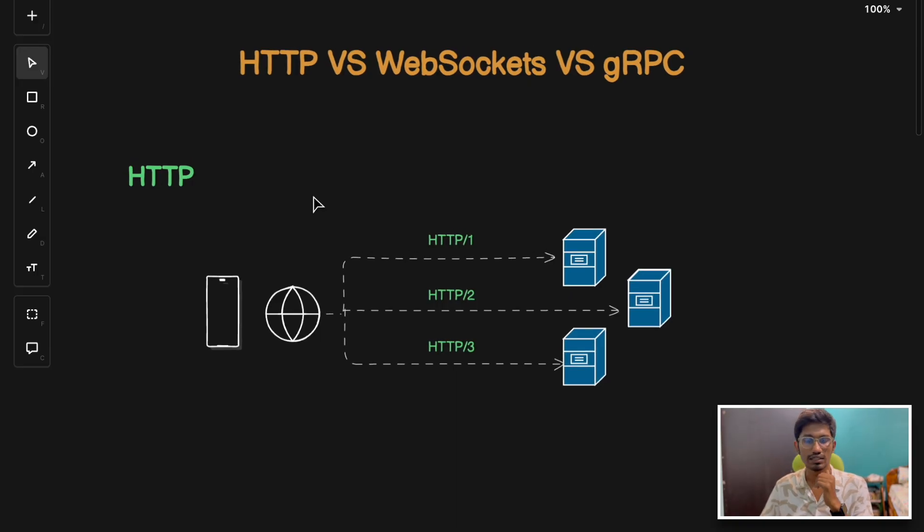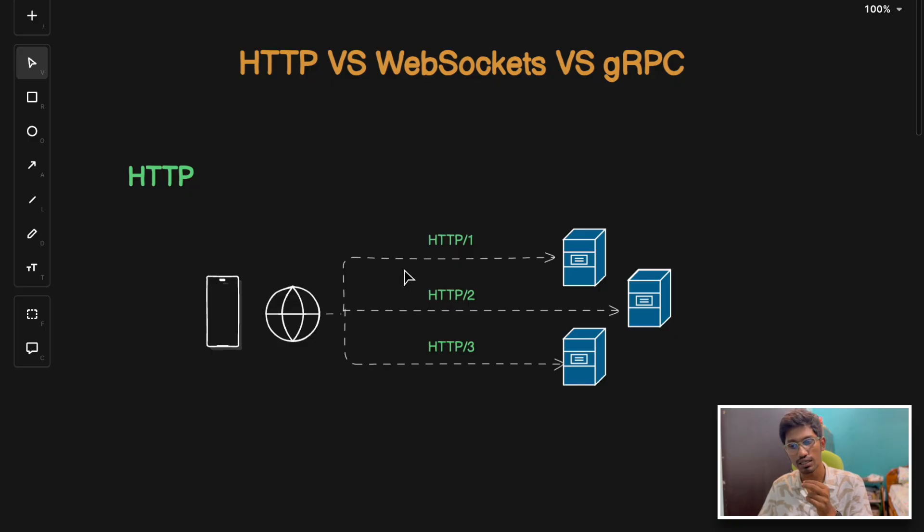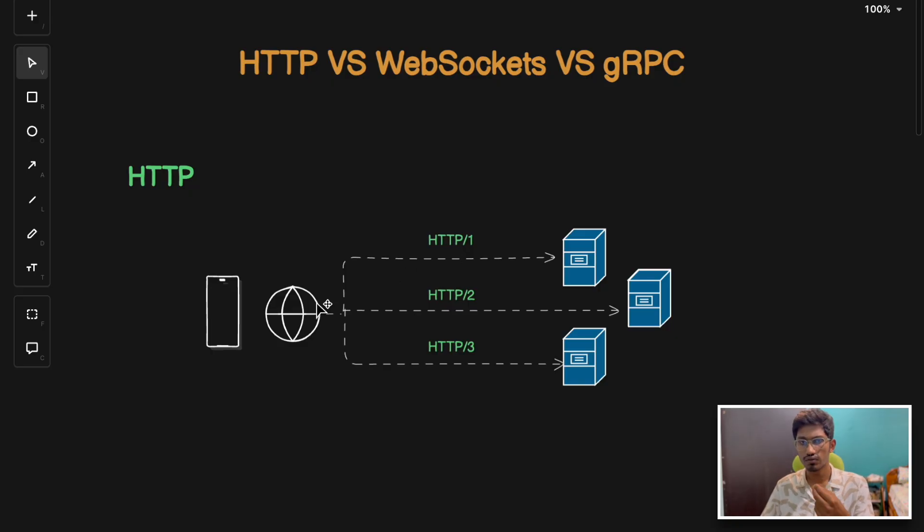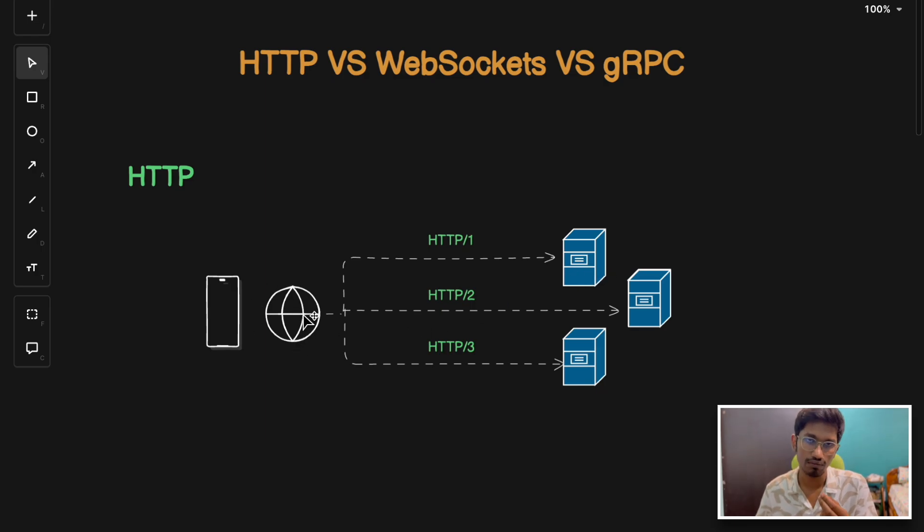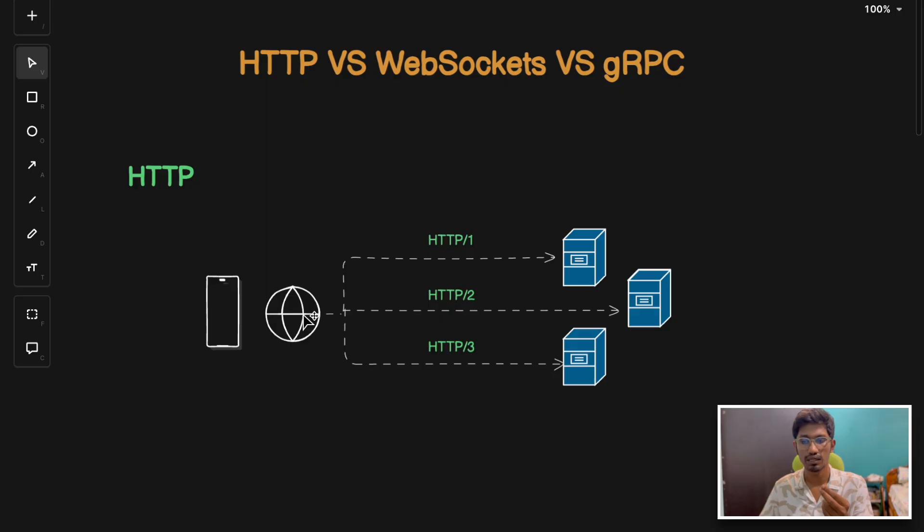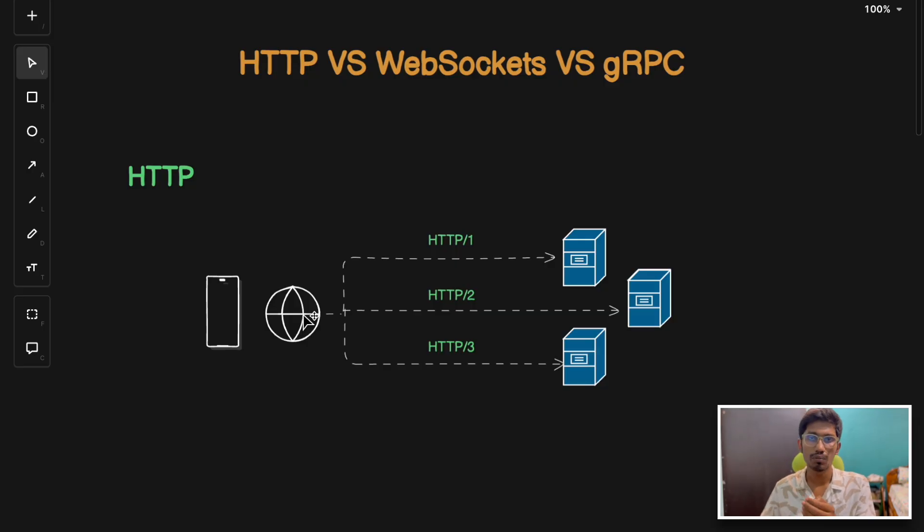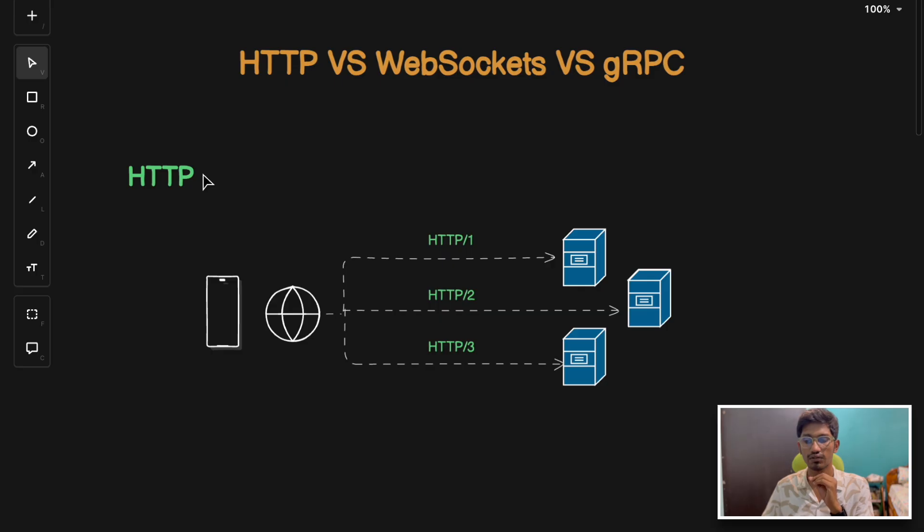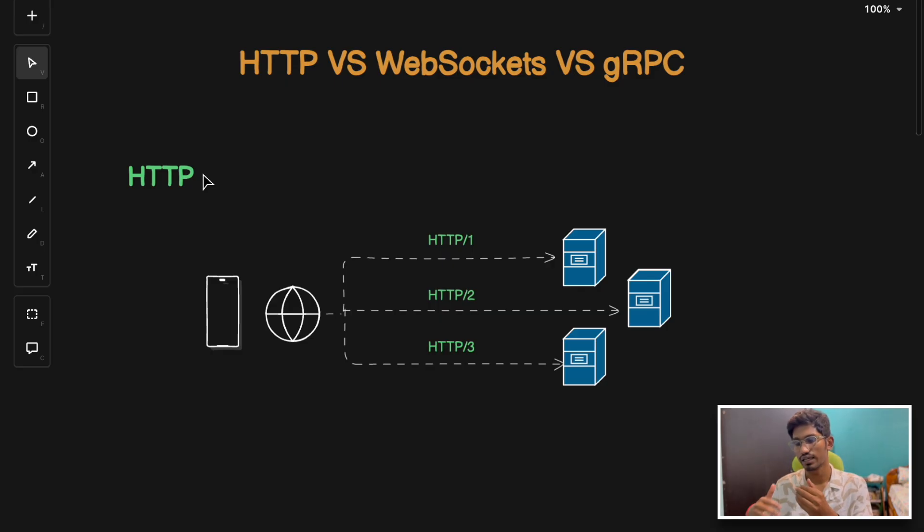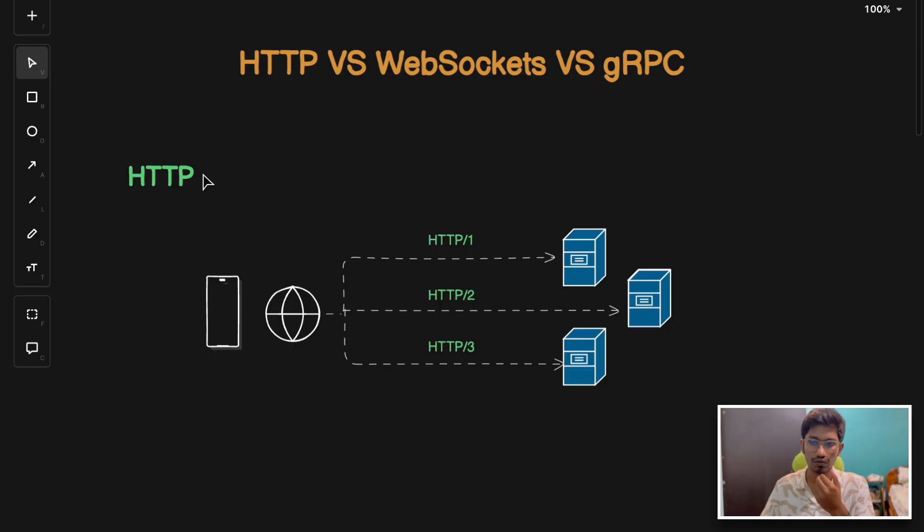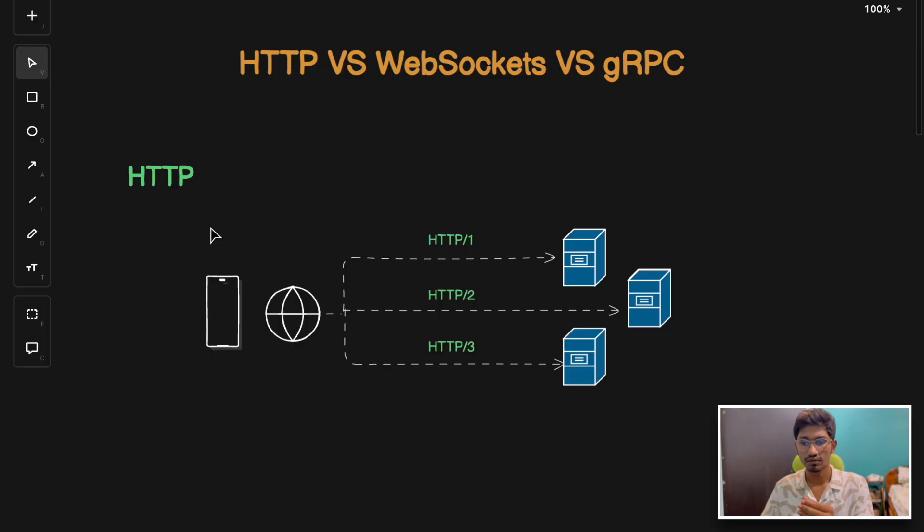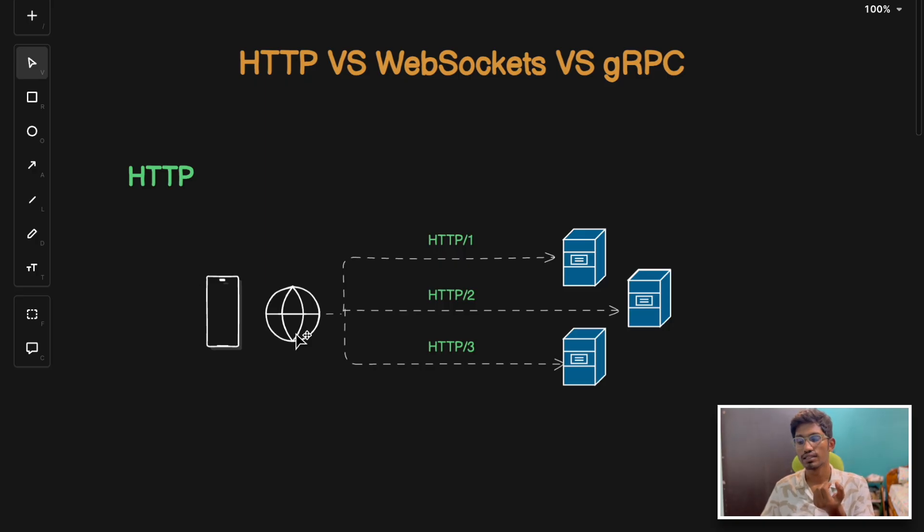There are some cons of HTTP. Basically, each request typically requires a new connection which can be inefficient. In HTTP 1, whenever your client wants to interact with the server, it opens a new TCP connection which is an overhead. But in HTTP 2, with a single connection you could pass a stream of messages. HTTP is not well suited for real-time communication due to latency and overhead of acquiring a TCP connection. If there is frequent interaction between client and service, HTTP can be a resource-intensive protocol to follow.